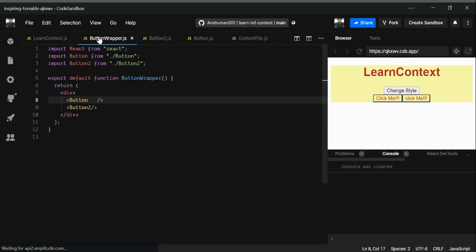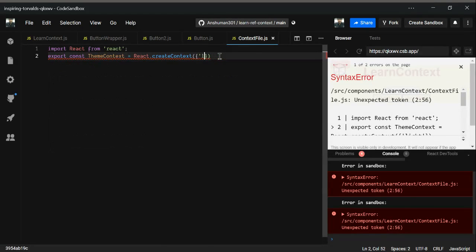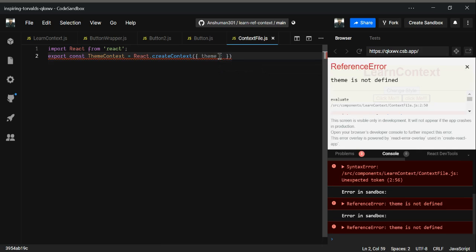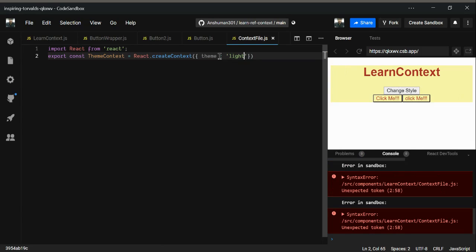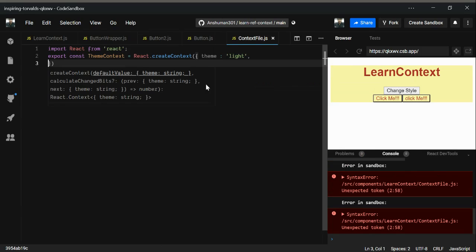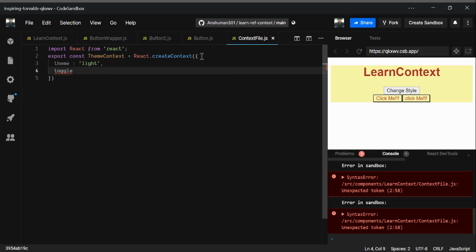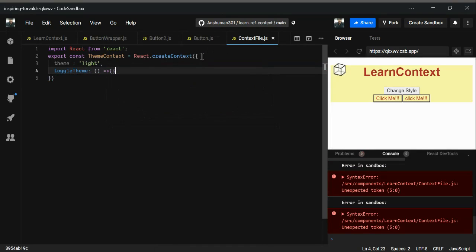To achieve this, I'm going to change the context file. Instead of a single value, I'll provide an object with two properties: theme, which starts as light, and a second property which is a function called toggleTheme — I'll give it an empty default function for now.